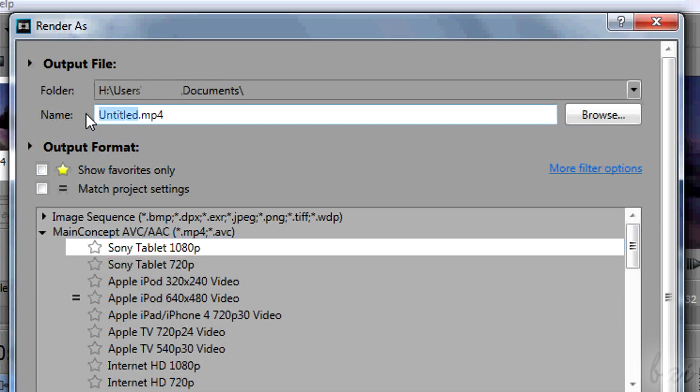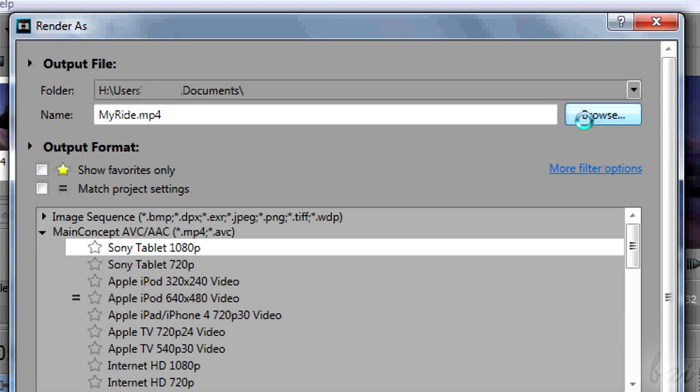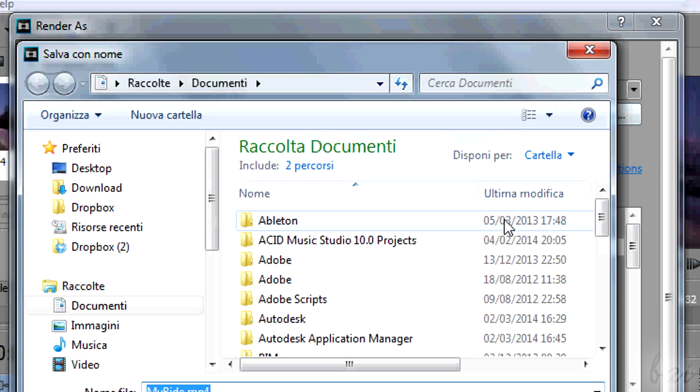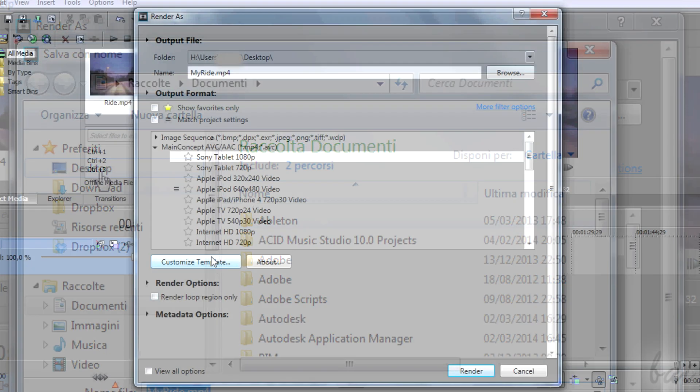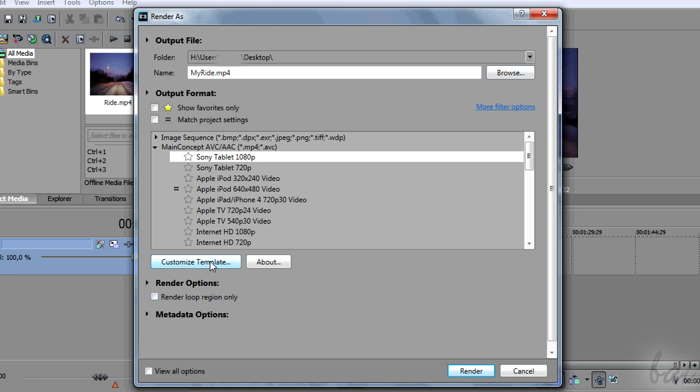On top, set the name of the video to be exported and browse to set the folder of destination. Once setting the format and the name, go to Customize template at the bottom.